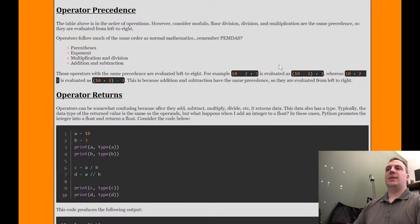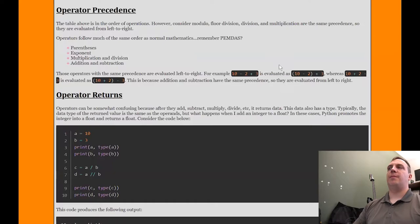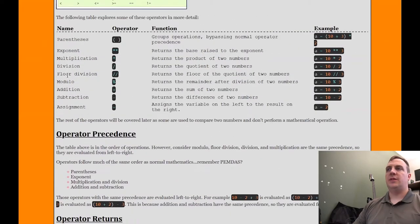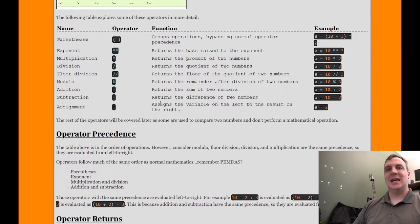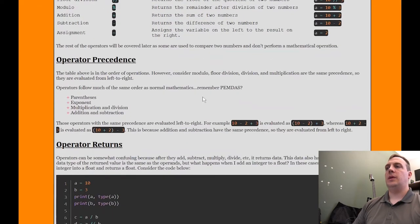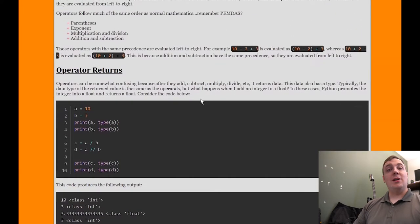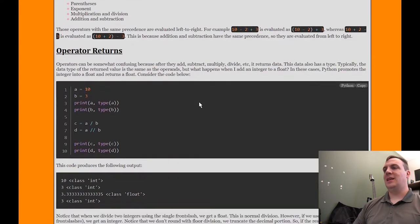Operator precedence — I'm not going to cover too much. You can see from the chart: parentheses come first, then exponent, multiply, division, and so on. The assignment operator is the last thing to occur, which is exactly what we'd expect. If in doubt, add parentheses — that's essentially the rule of thumb.